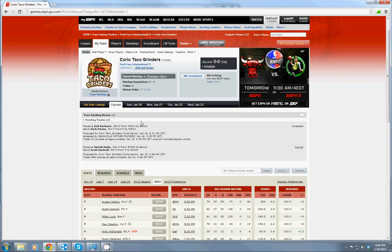It will also show you recent activity in terms of picking up free agents, picking up players from the waiver wire. We'll have another tutorial about that. I'm also going to do another tutorial about how to read the stats and what all the stats mean.